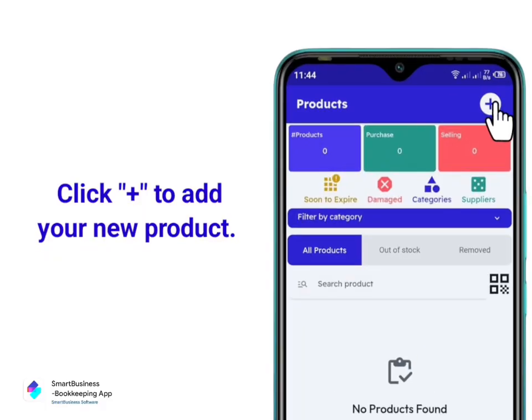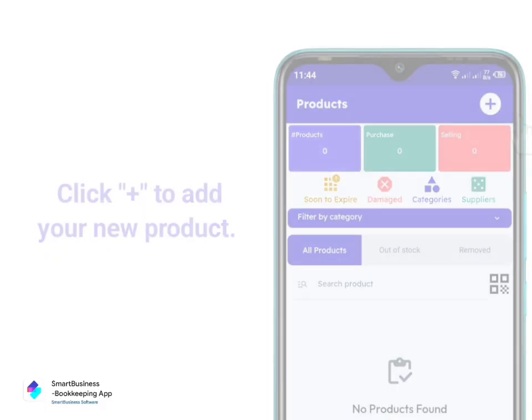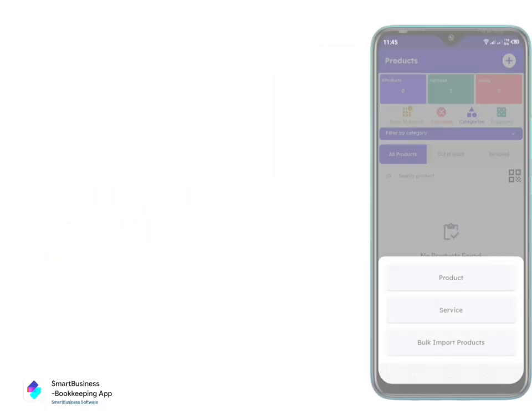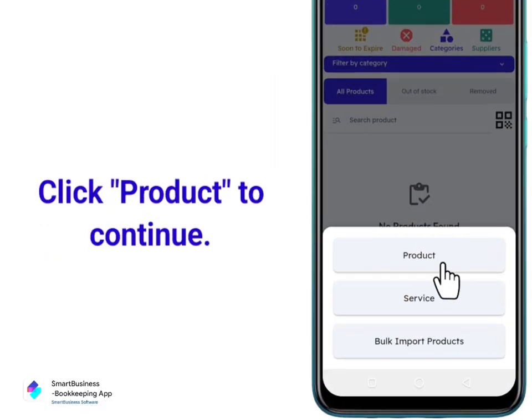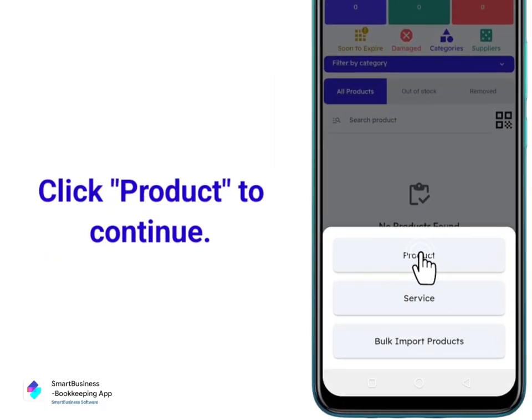Click the plus icon to add your new product. Click Product to continue.